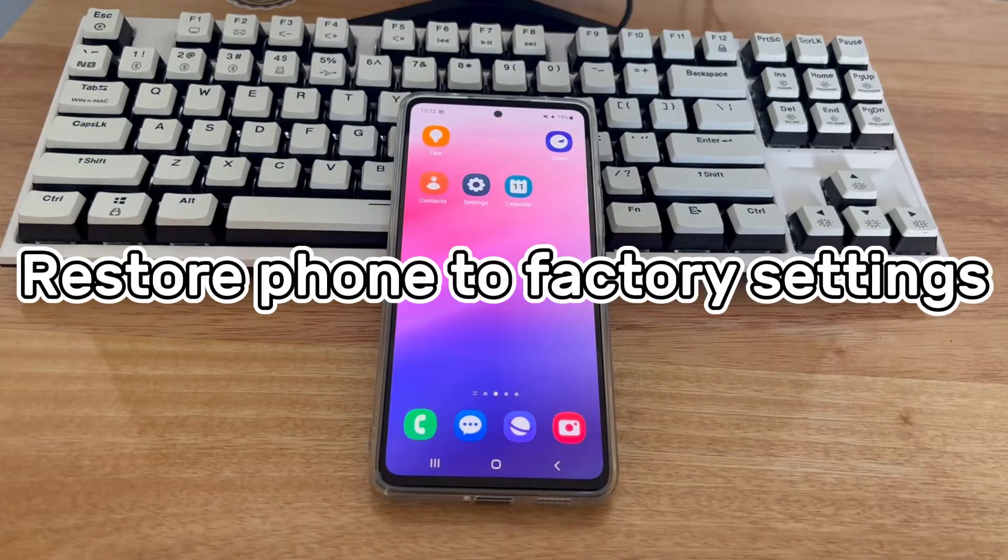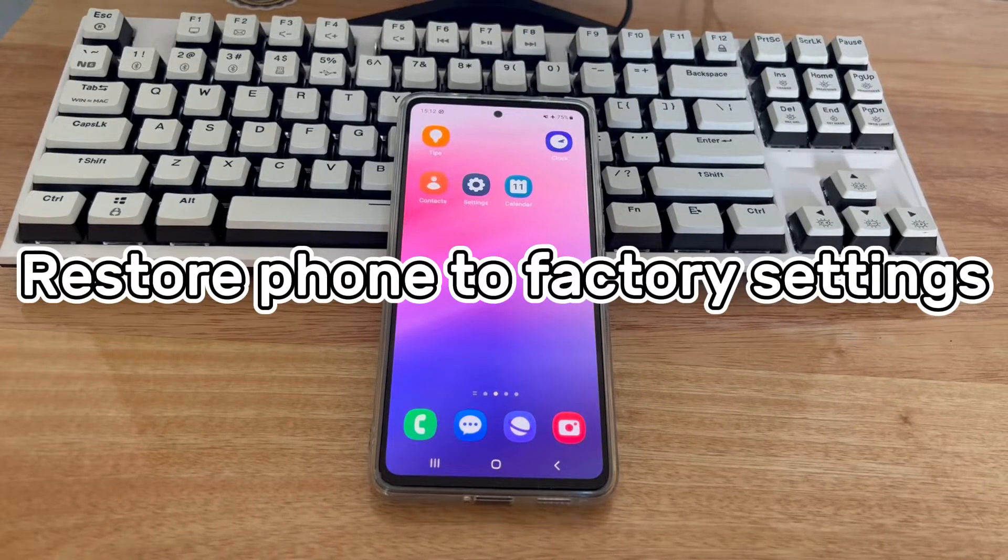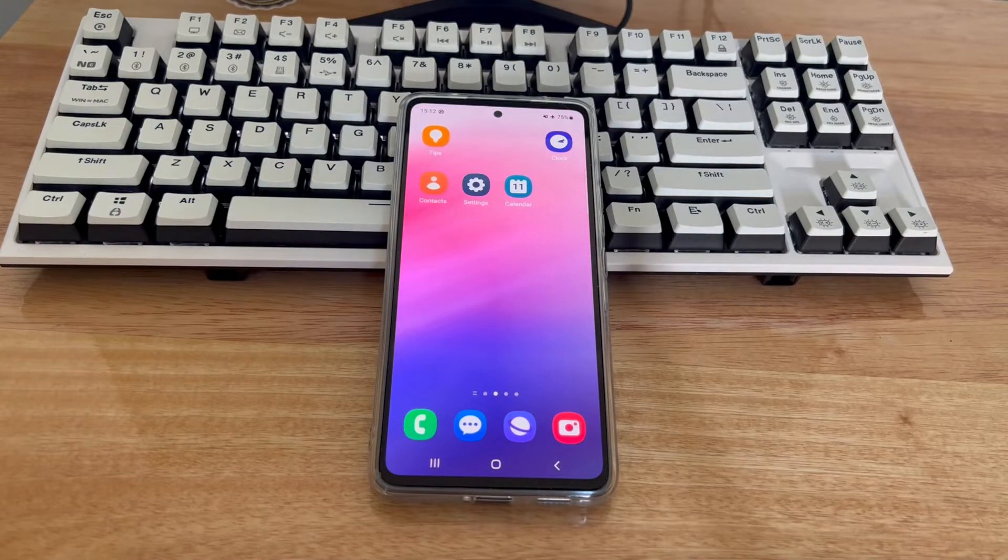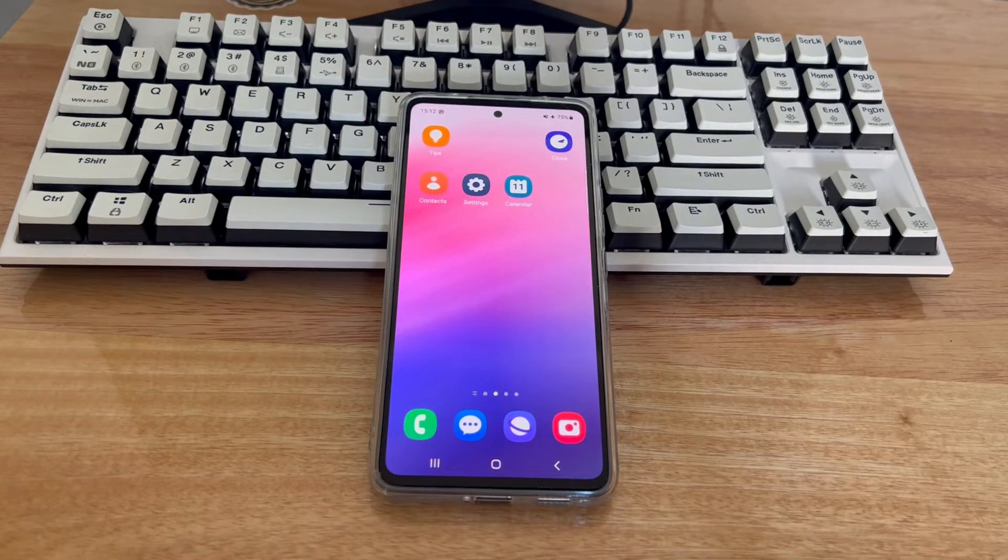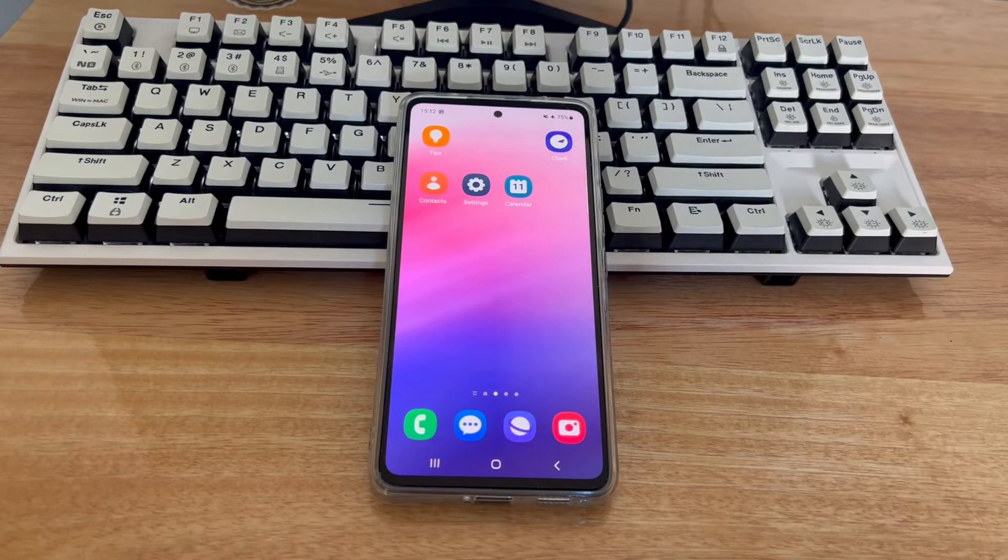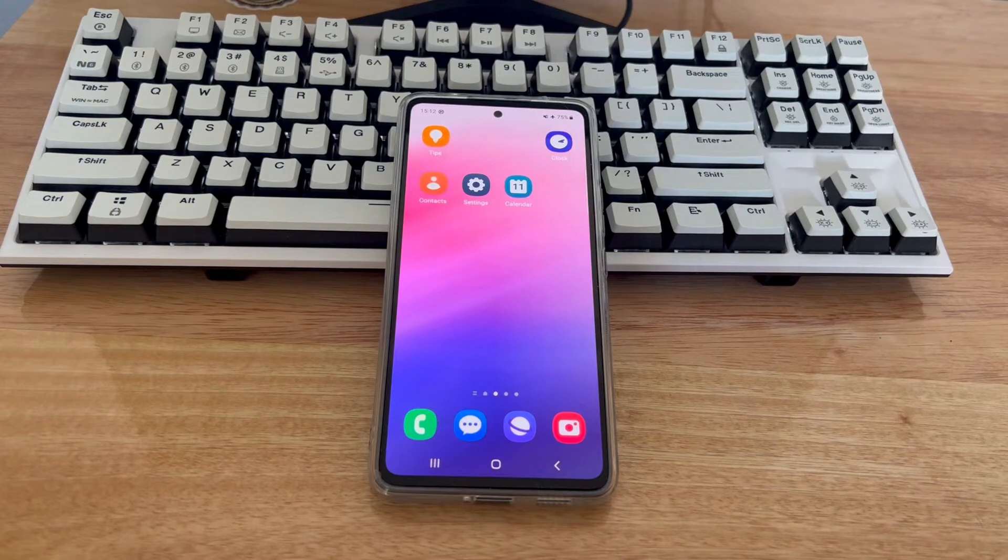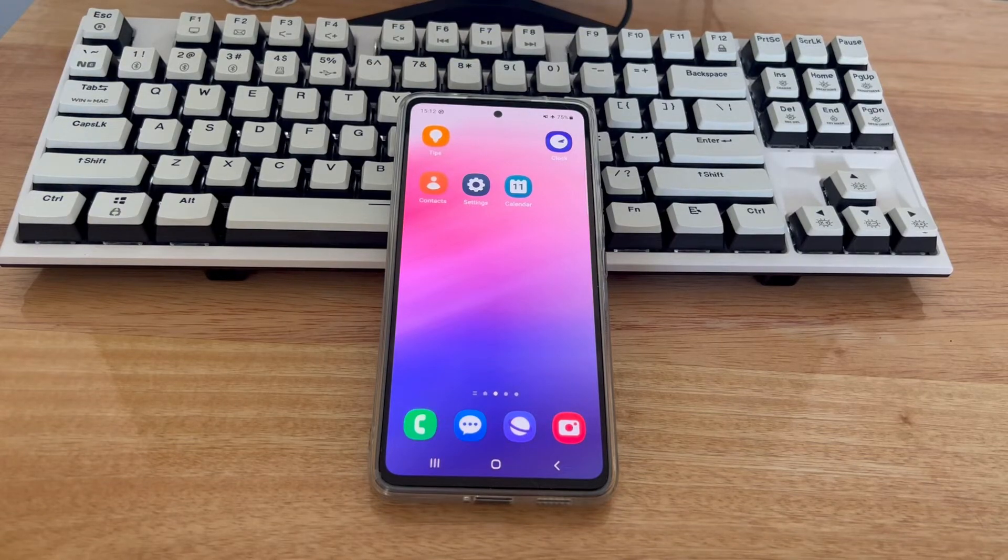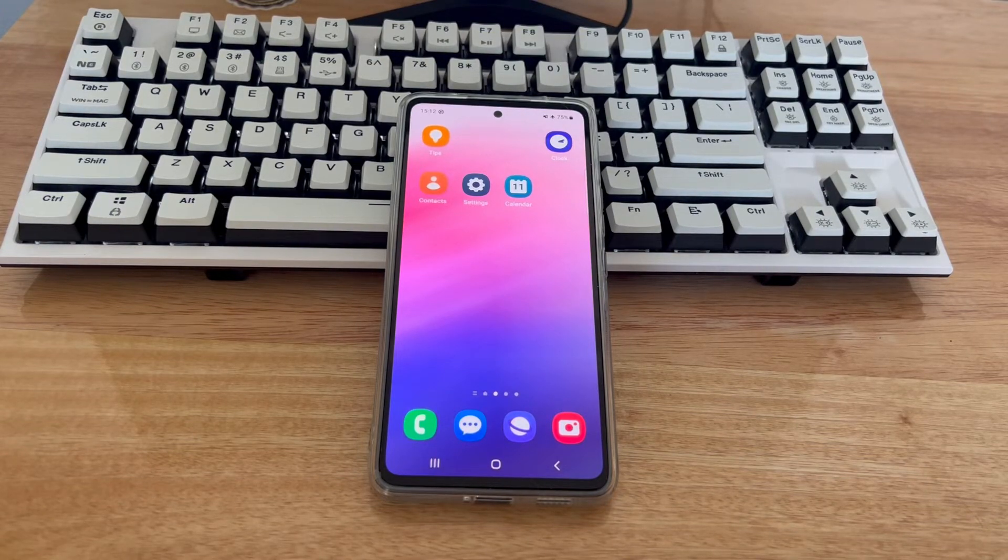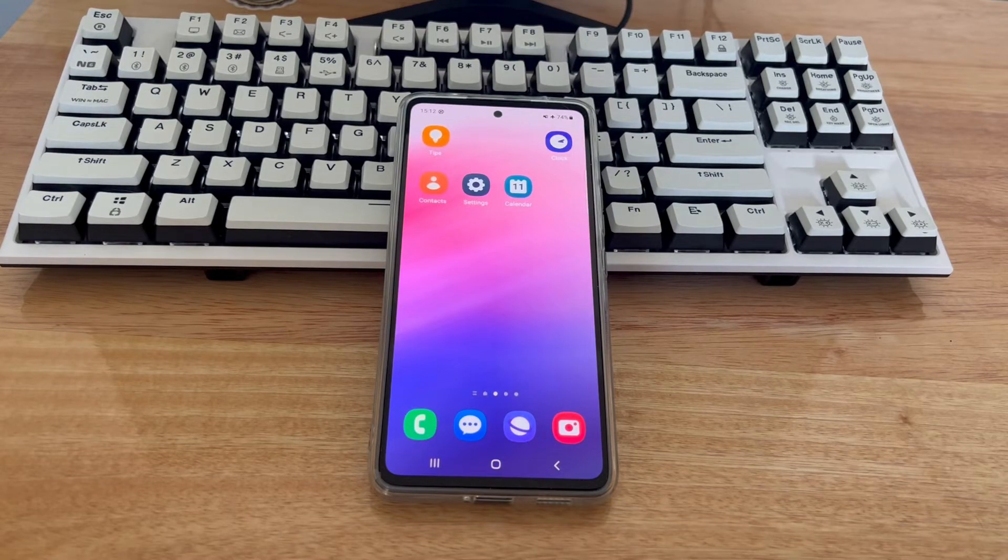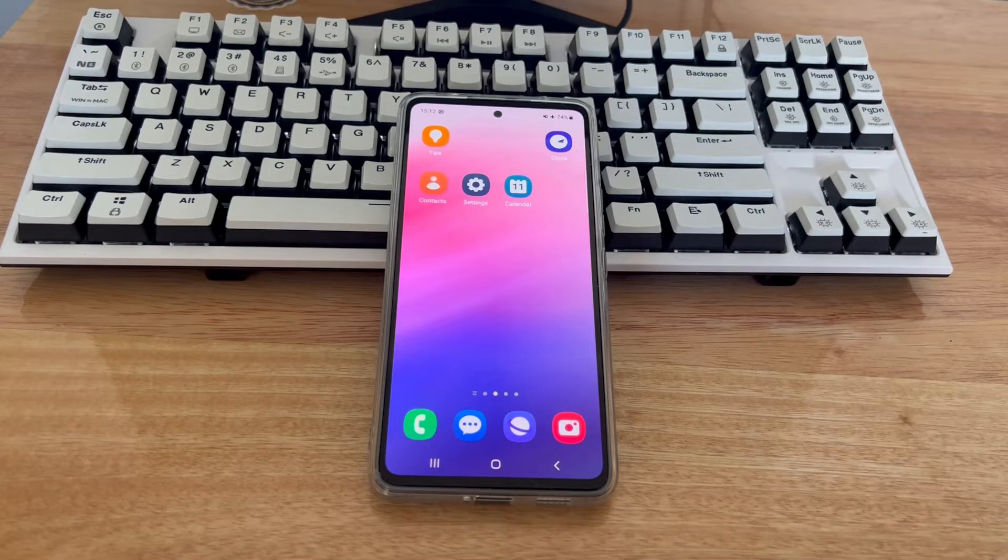Method 4 is to reset the phone to factory settings. This is probably the last solution you can do yourself to fix unable to reach recovery mode on your device. One downside to this method is that it will wipe all your Android content and settings, so make sure to back up your device data before proceeding. Follow the steps below to factory reset your phone.